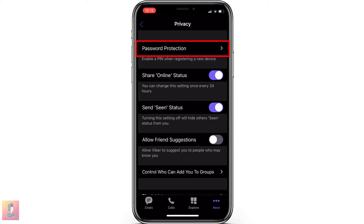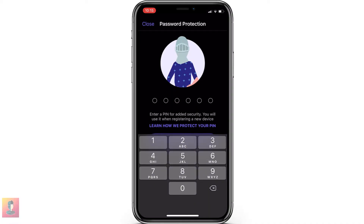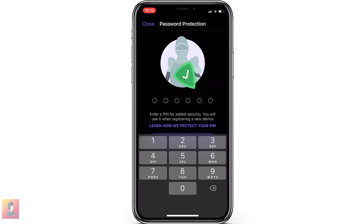Tap on Password Protection. Here, enter your preferred PIN. You will use this PIN when registering new devices.